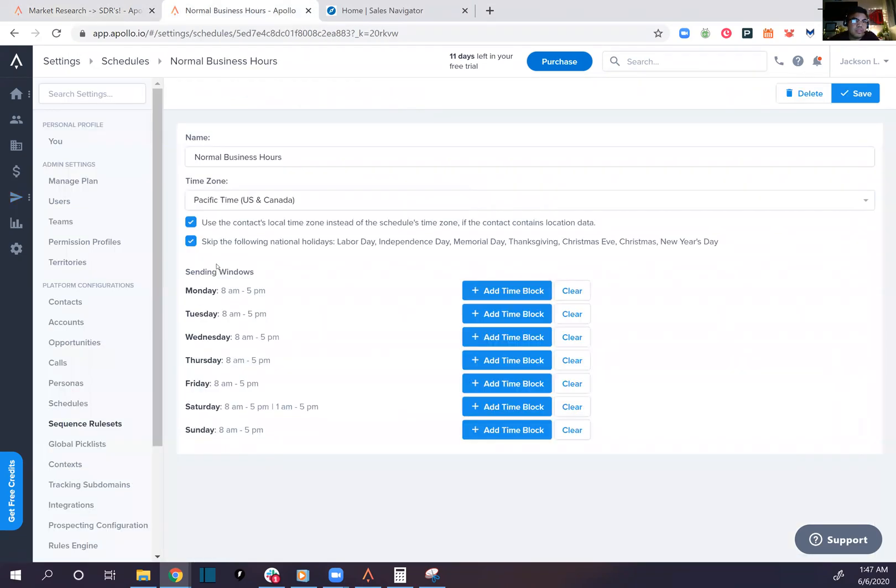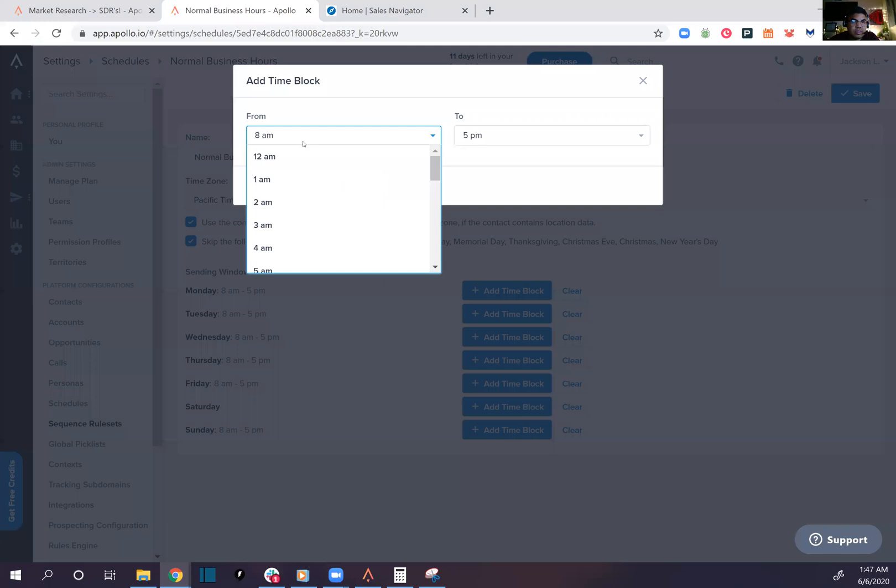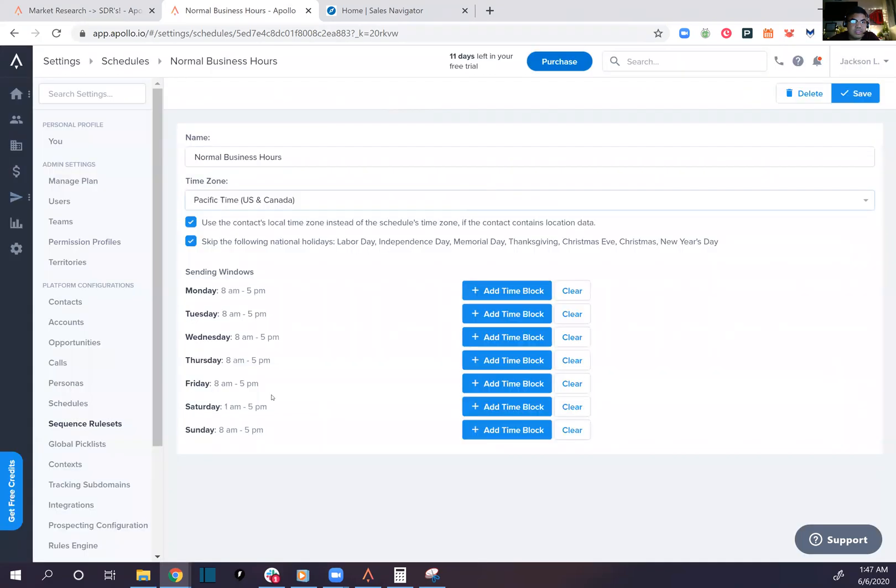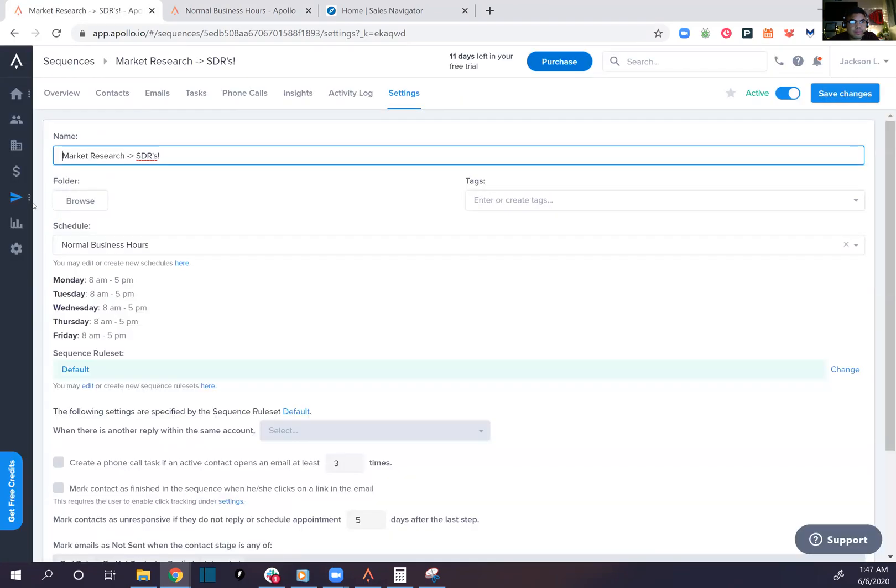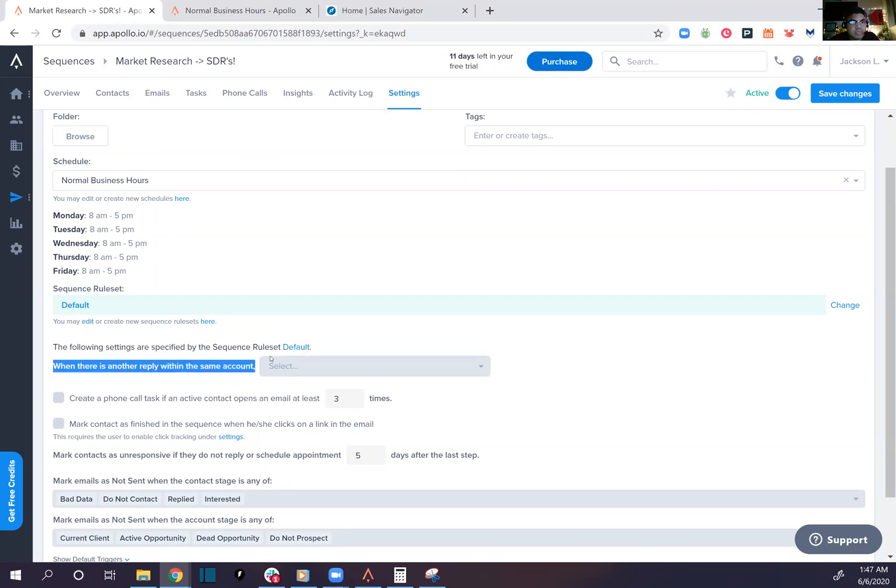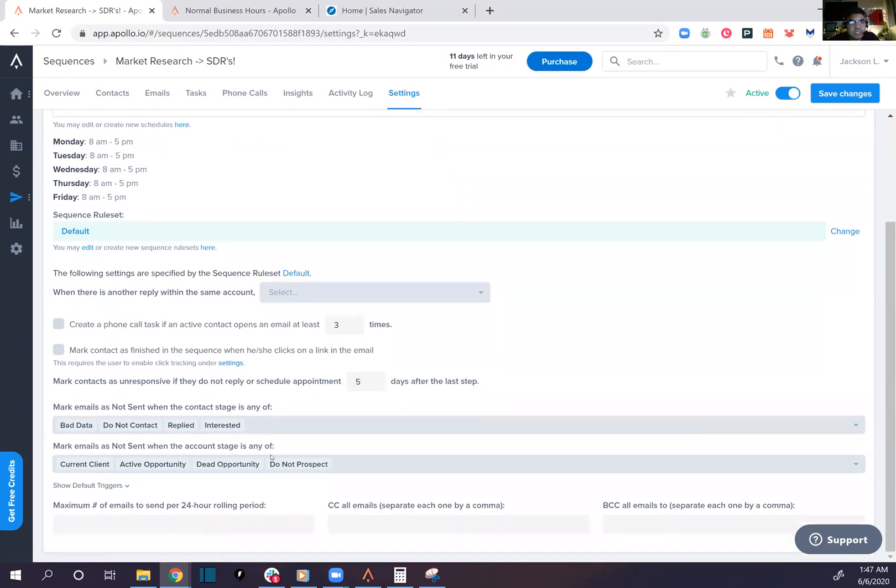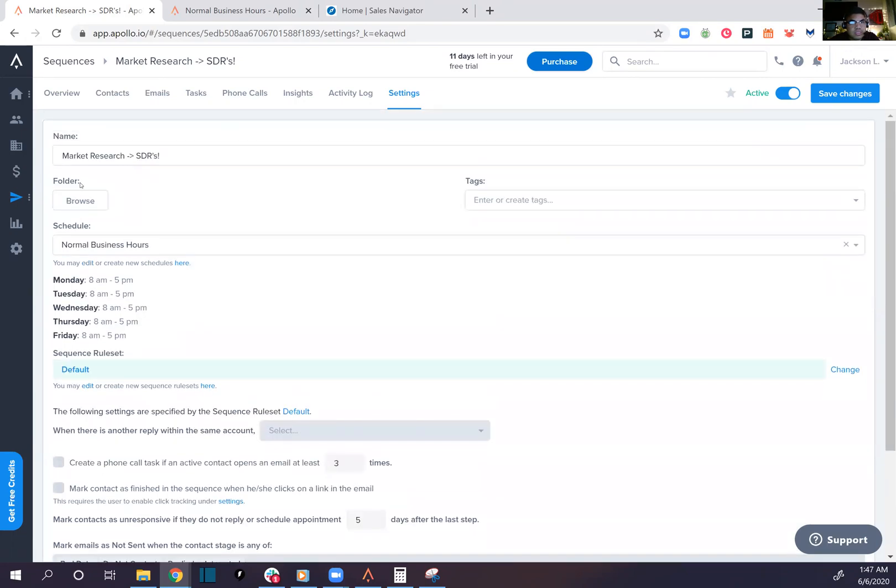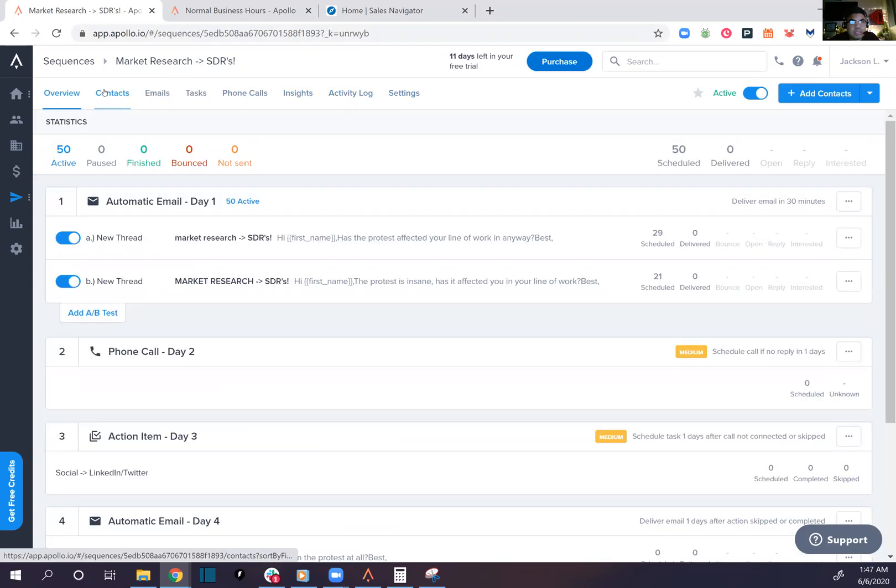Activity log settings. Is that a typo? It says add time block, but time block means when you're not. So these are sending windows. Let's do this right now, 1am to 5pm. Sorry, 1am here. The following rules, create a phone call, maximum email sending per day. This doesn't tell us here. Why won't they let us do it?